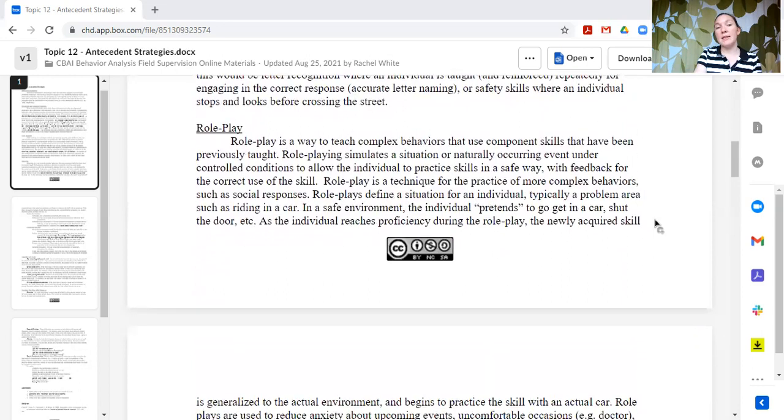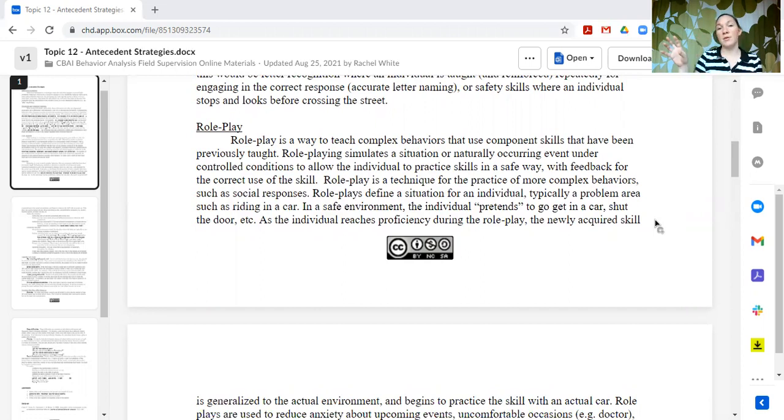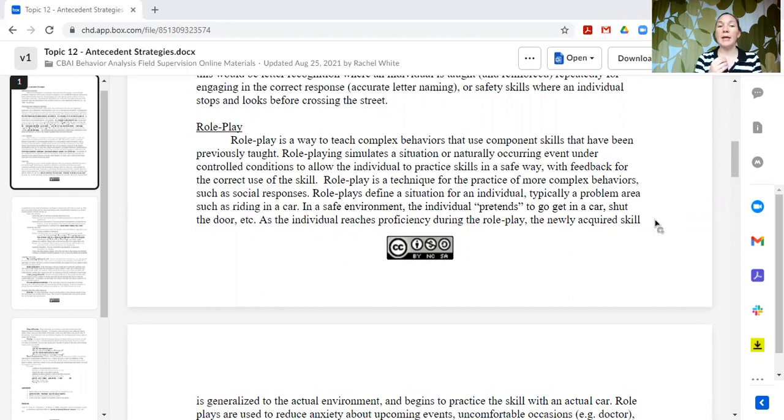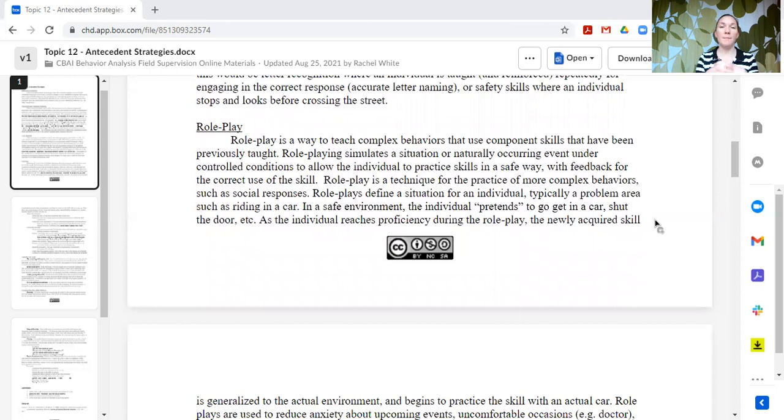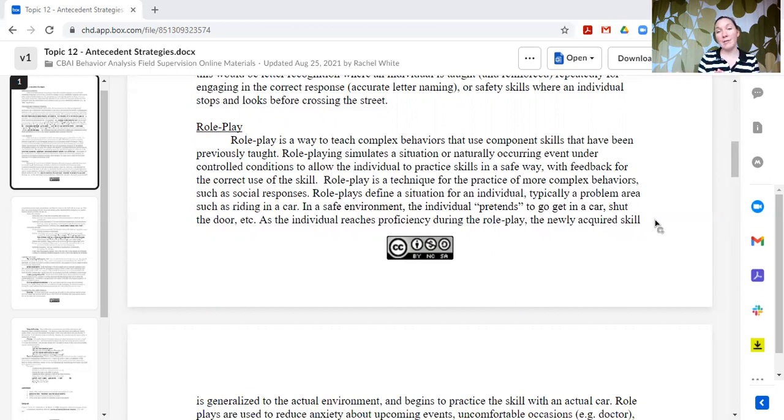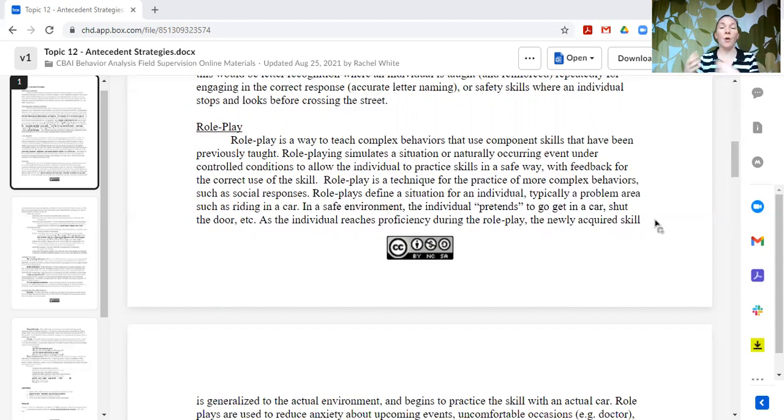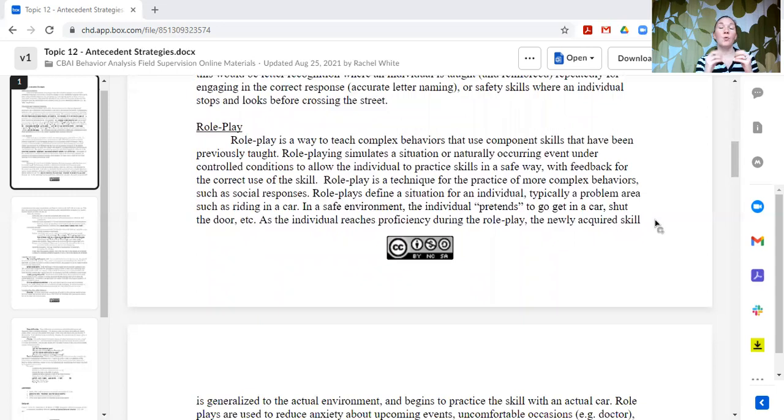Role play is another antecedent strategy, another teaching strategy that can be used to help reduce the likelihood that the individual is unprepared for the situation and then may engage in some overly adapted behavior. So role play is a way to teach a complex interaction or set of behaviors that are going to use component skills that have been previously taught. Role playing, you're going to simulate the situation or the naturally occurring event, but you're going to do it under controlled conditions to allow for the individual to practice in the same way with feedback, with supports, with prompting, so that they can be successful when the actual event occurs.